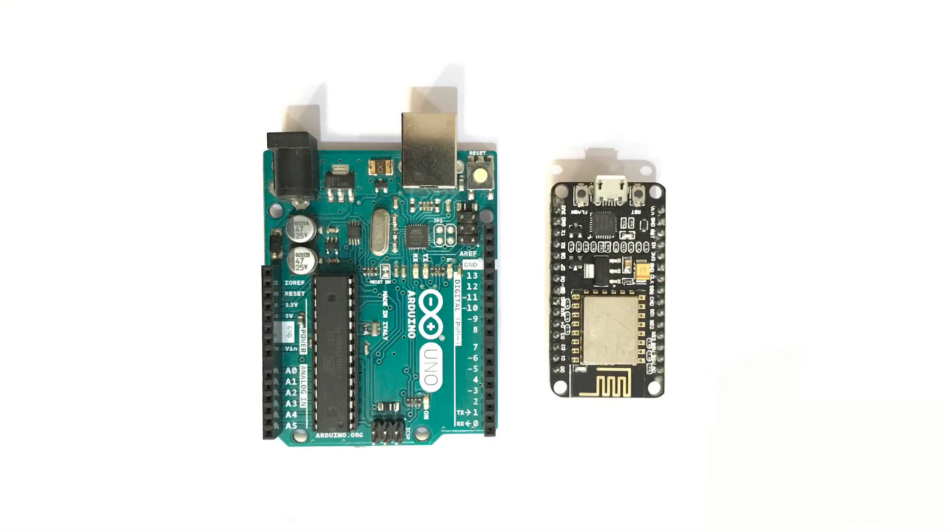So, this is it for serial communication between NodeMCU and Arduino.